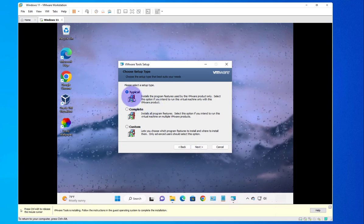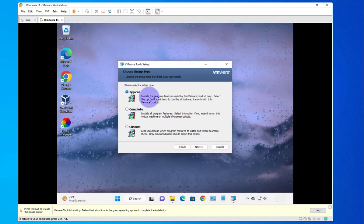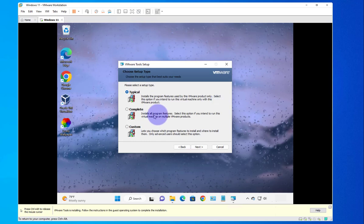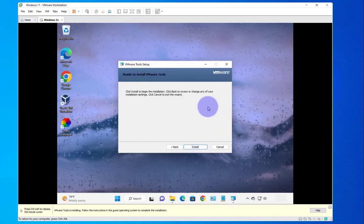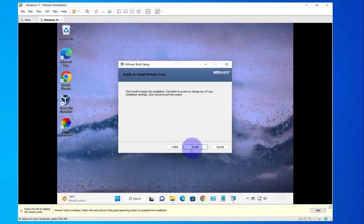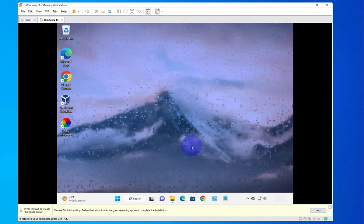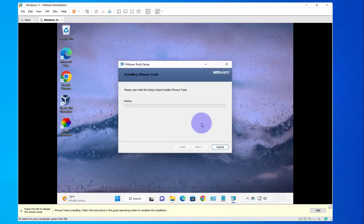Here we can choose Typical, which is the default, or you can go with Complete. We'll go with Typical, the default, then click Next and click Install.